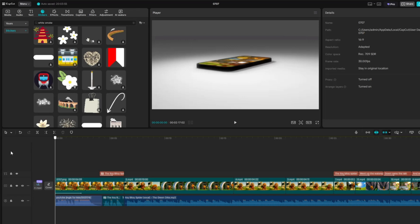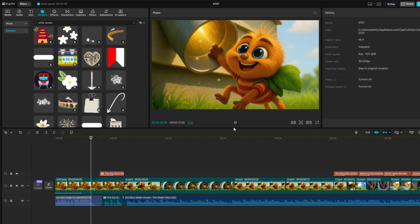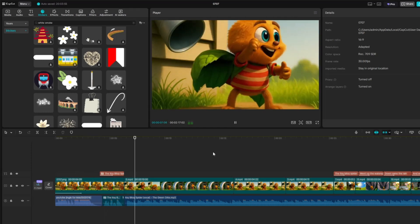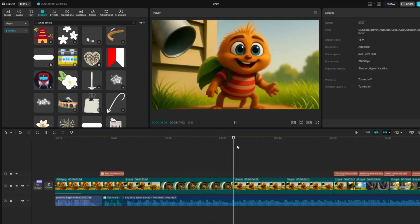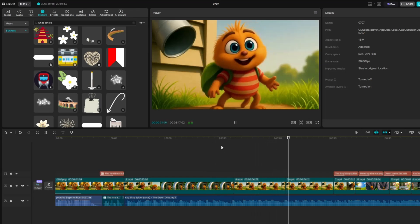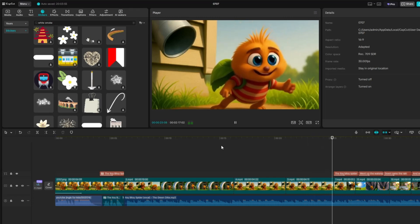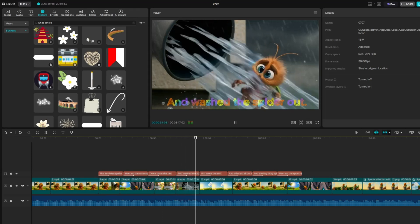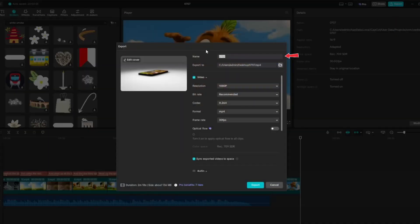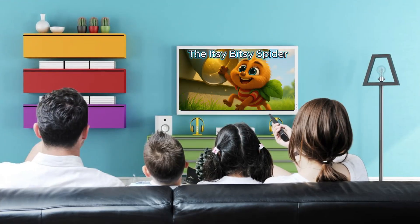And that's it — our Itsy Bitsy Spider nursery rhyme is complete. Preview the video to check if any parts need adjustments. If everything looks good, it's time to export your project. Go to Export, then enter a file name for your video. Choose the folder where you want to save it. Make sure the resolution is set to 1080p for better quality. Select your preferred format — I chose MP4 — then click Export. Wait until your video is ready. Now sit back, relax, and enjoy our final video.